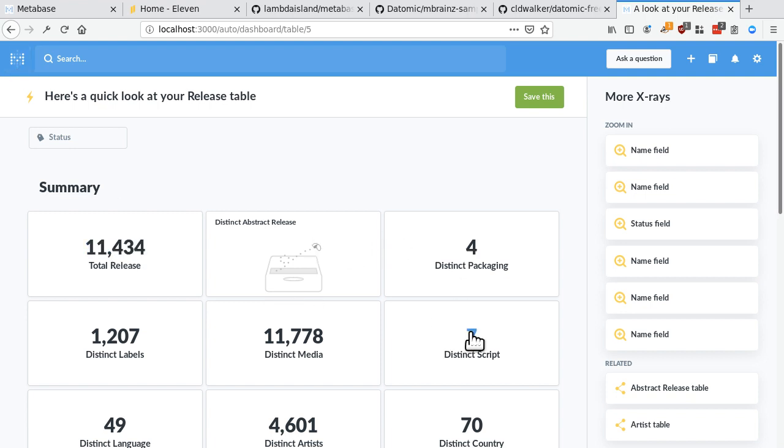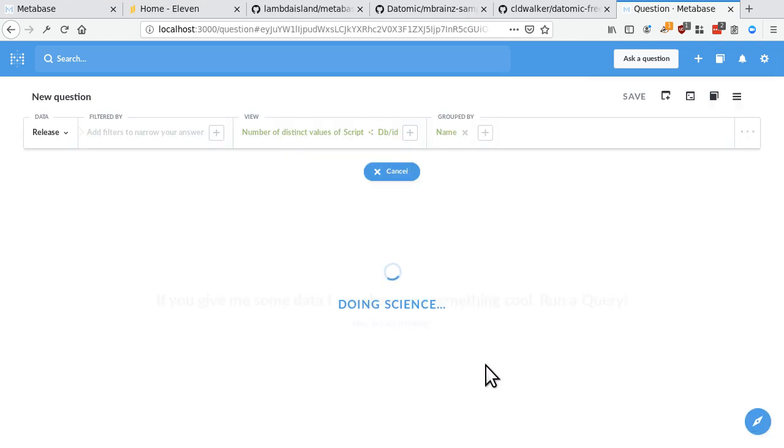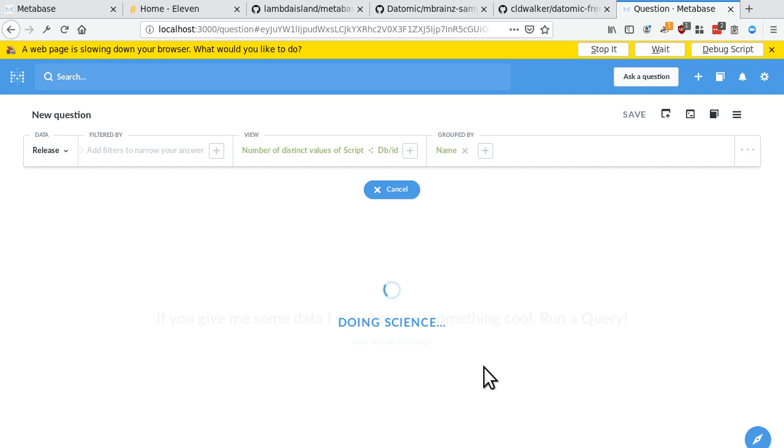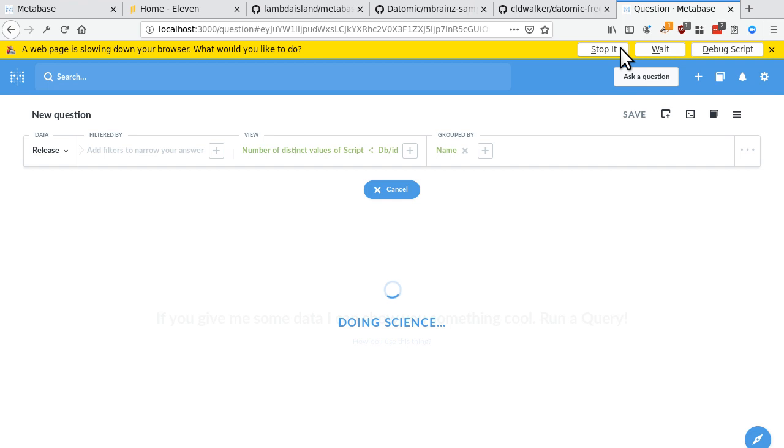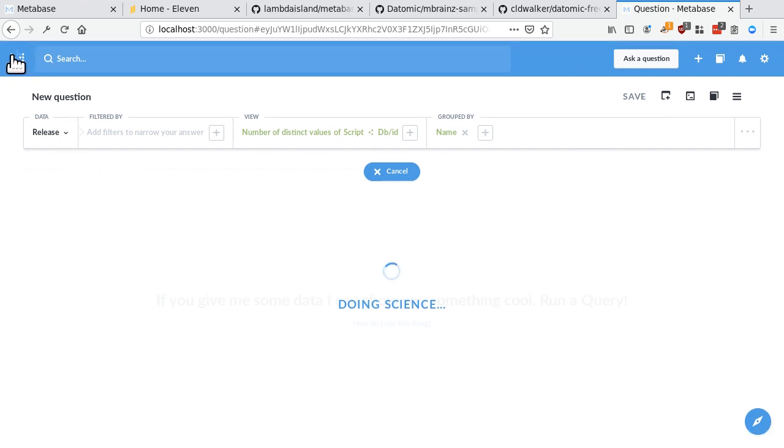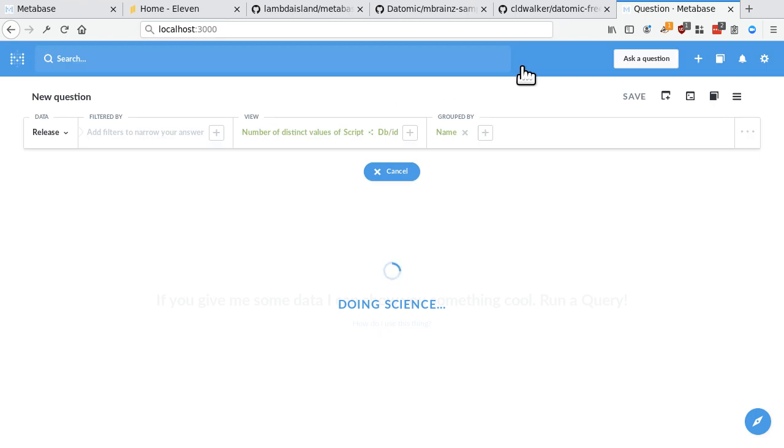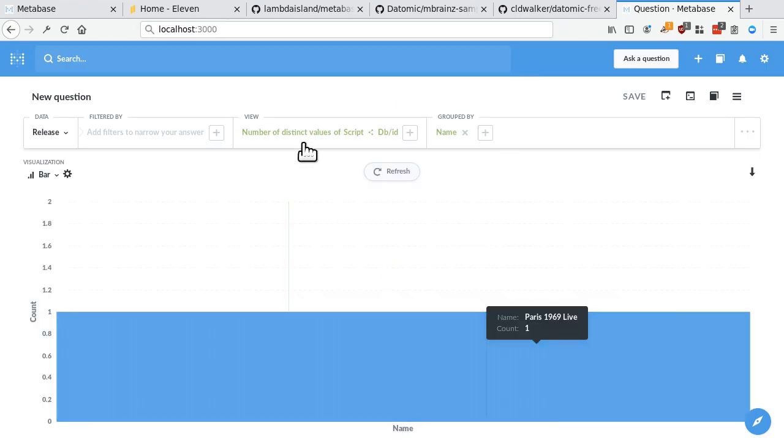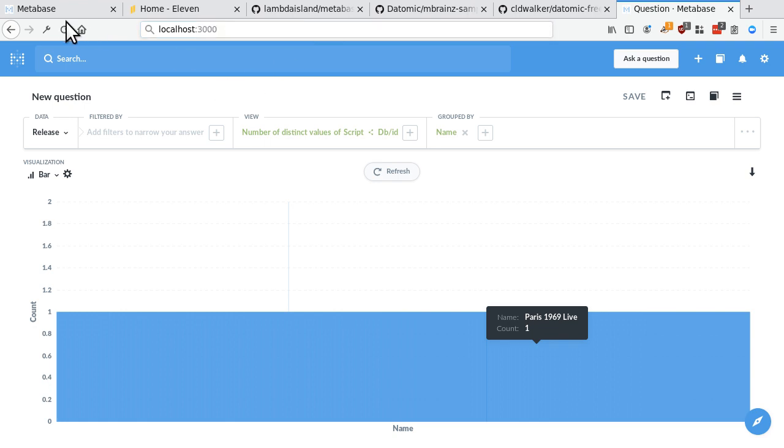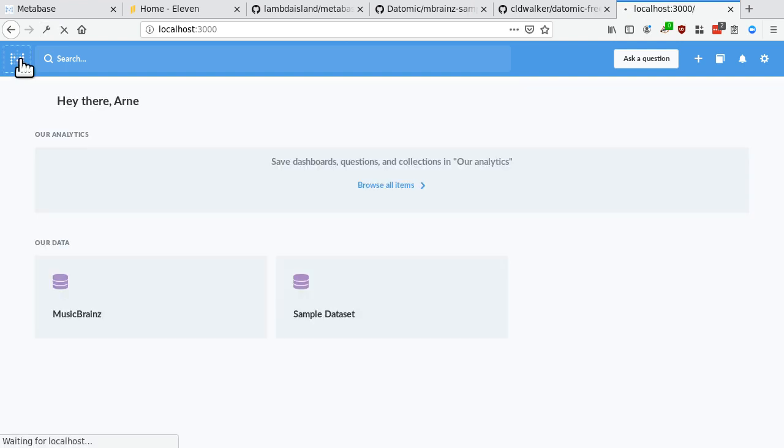And here we already have a bunch more, there's four types of packaging, 49 languages. So that's all pretty cool. Let's see, can we get some more information here? Okay, so the number of distinct values of script per release name. Yeah, that's perhaps not the most interesting query. And it also seems like we're getting a lot of data back, which is putting some pressure on the front end. Okay, I'm just gonna go reload this, or actually just go back to the start. If my browser wants to cooperate. Okay.